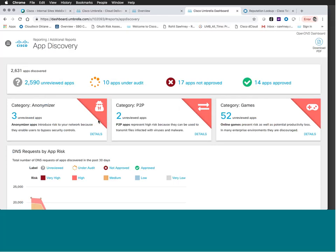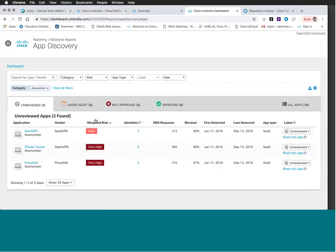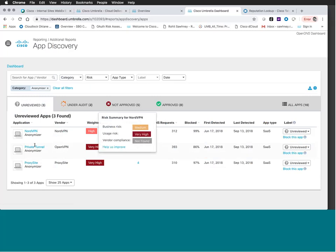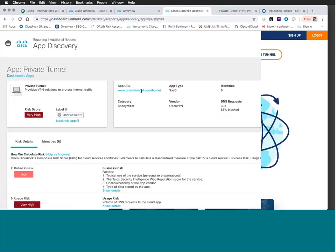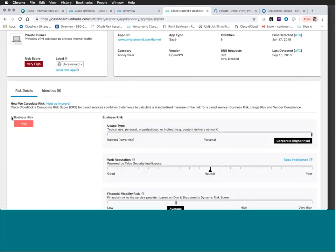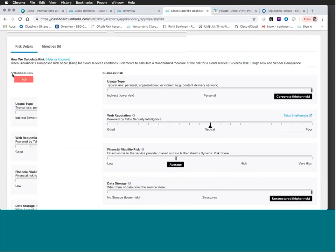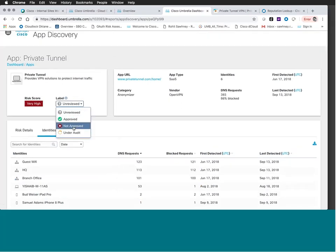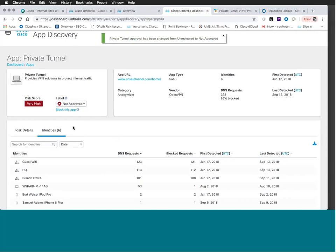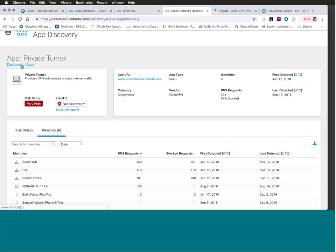Let's deep dive into the category cards. Customers told us it was important to help make sense of what's going on. This card is categorized as Anonymizers — like P2P or gaming applications, these can be relatively risky. Let's look at Private Tunnel. It provides VPN solutions to protect internet traffic. I can click on the domain to research it further. I can see elements of risk associated with this application. It's not something I'm comfortable with in my environment, so I'm going to label it as Not Approved — it'll go into the not approved bucket, and we'll take a blocking action on it a bit later.